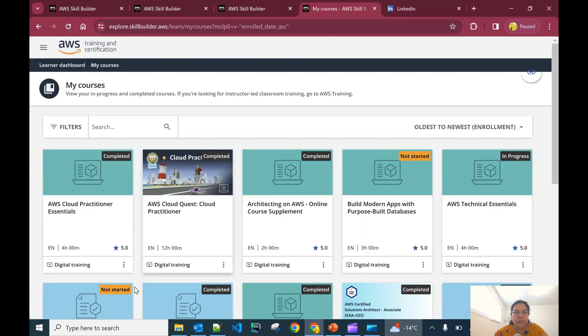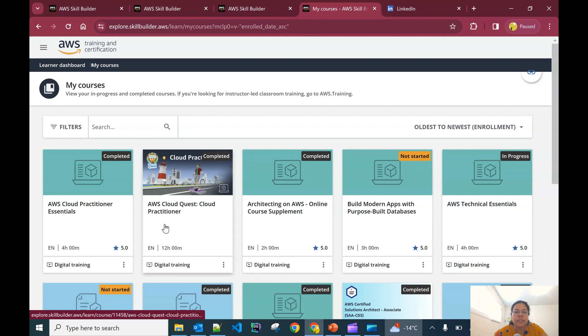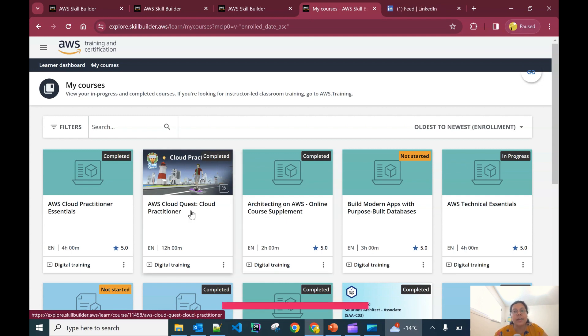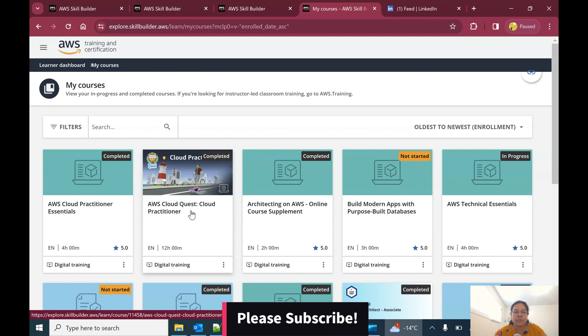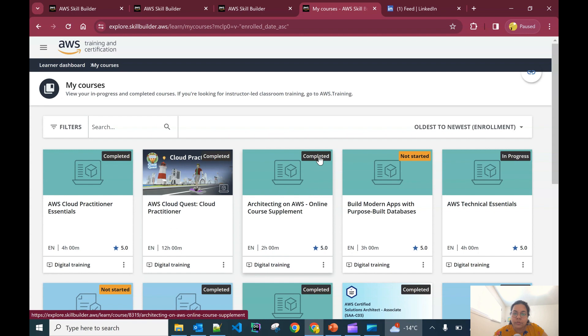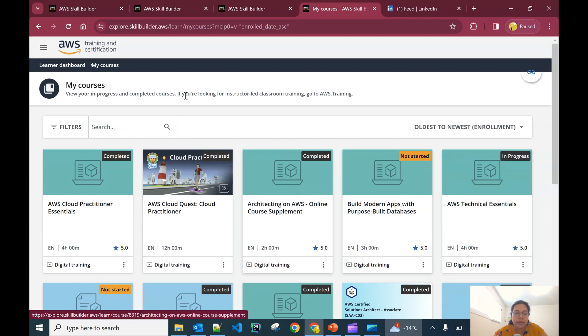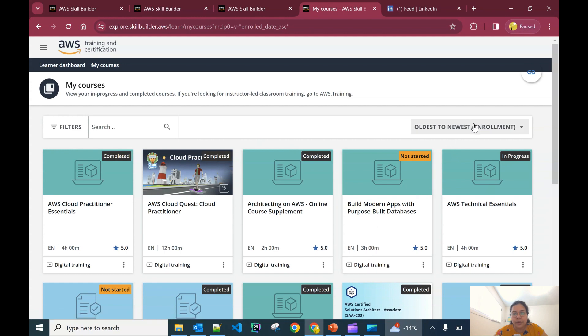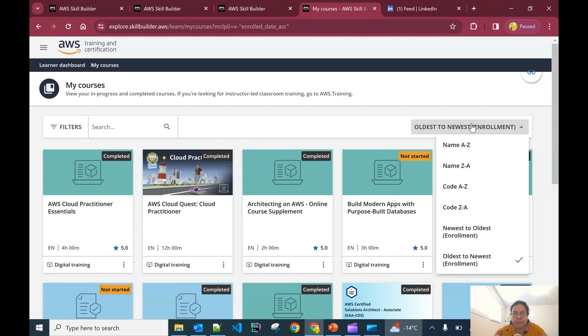Then AWS Cloud Quest Cloud Practitioner badge. I've completed that training as well. It was an interesting game which you can do for free and learn a lot about AWS services along with hands-on practice in game format. Then Architecting on AWS online course is also completed. Some are not started, some are in progress, so you can track your progress here as well.